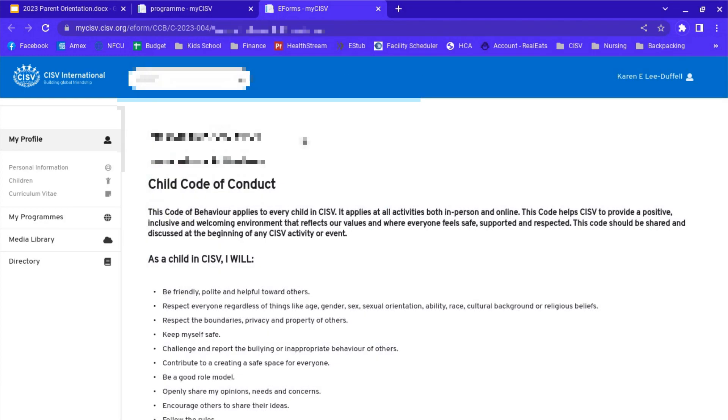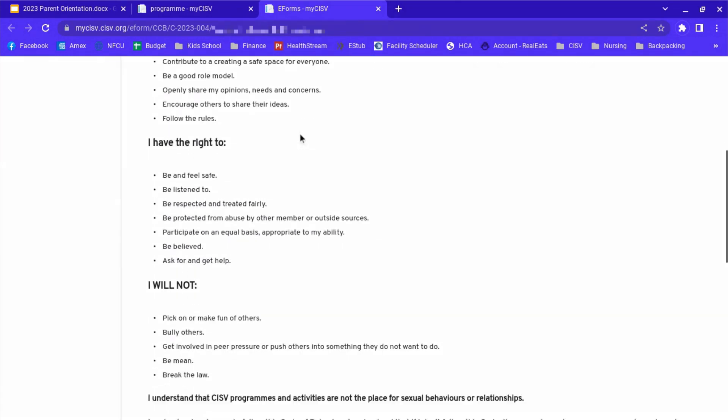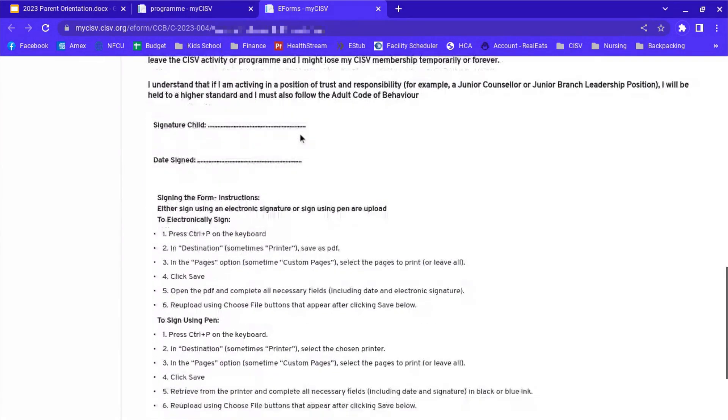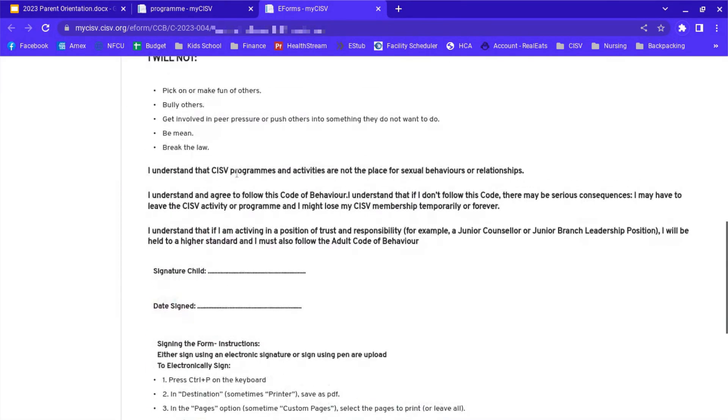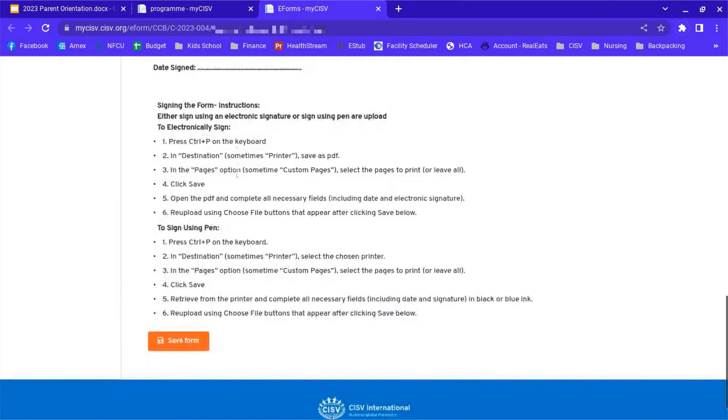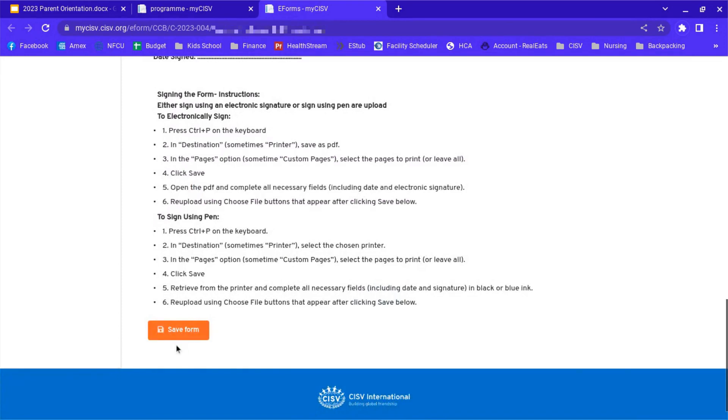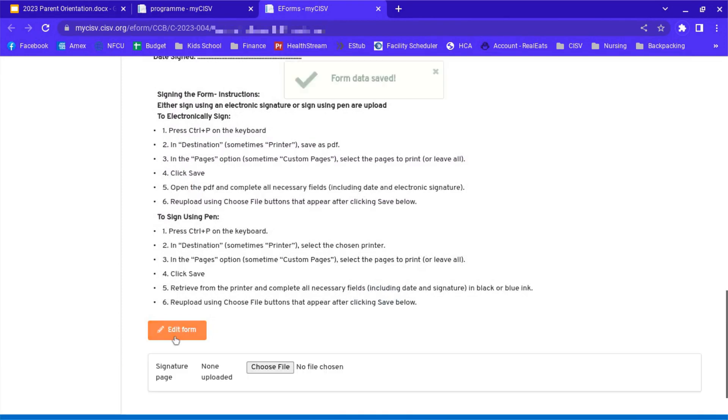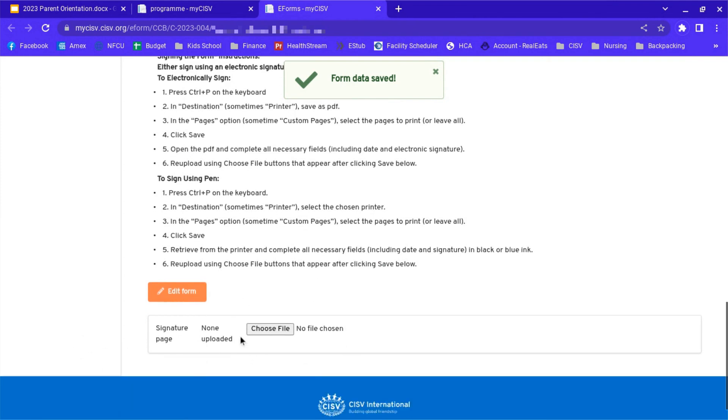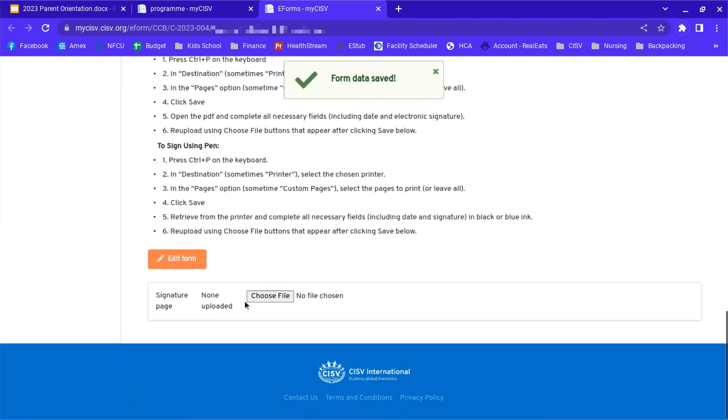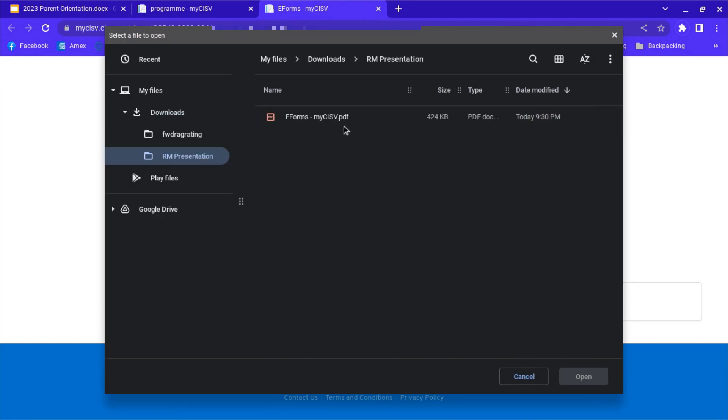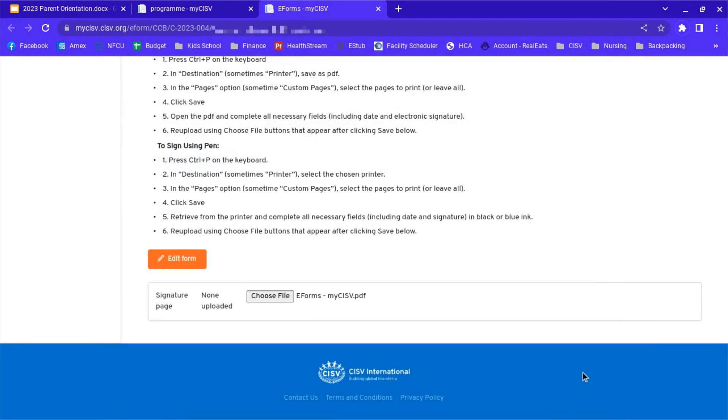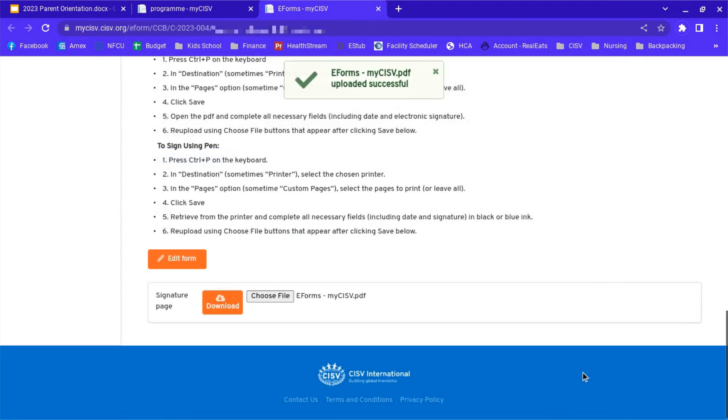Now that we have that saved with it signed, you're going to hit save form at the bottom of the form where we had printed it from. So save form. It's going to pop up this little signature page box here. Choose file. Go to where you have the signed form saved.